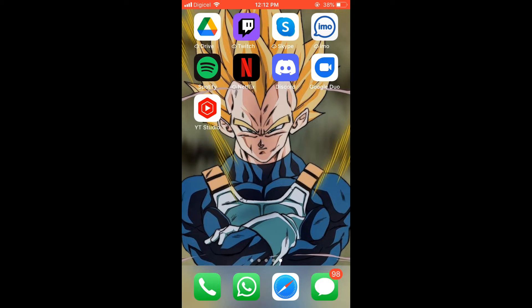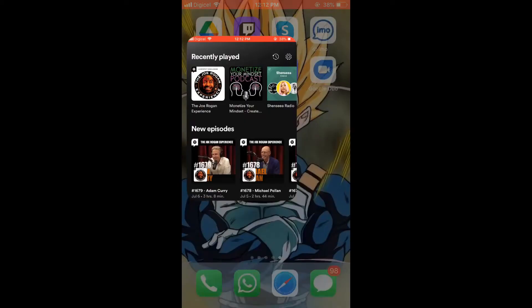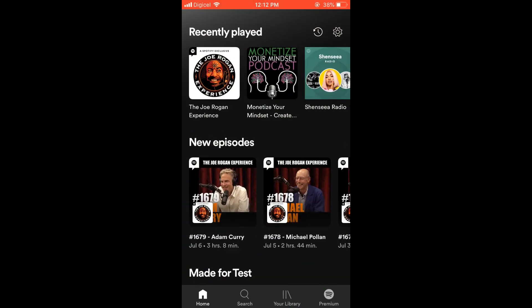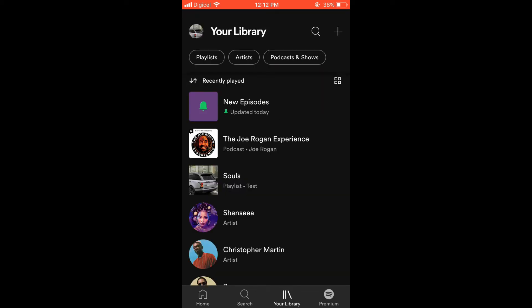First, let's go into Spotify. Once you're in the app, you're going to tap on your Library right at the bottom of the screen, and from there you will see all of the playlists that you have organized thus far. For this example, I'm going to use this one by the name of Souls.